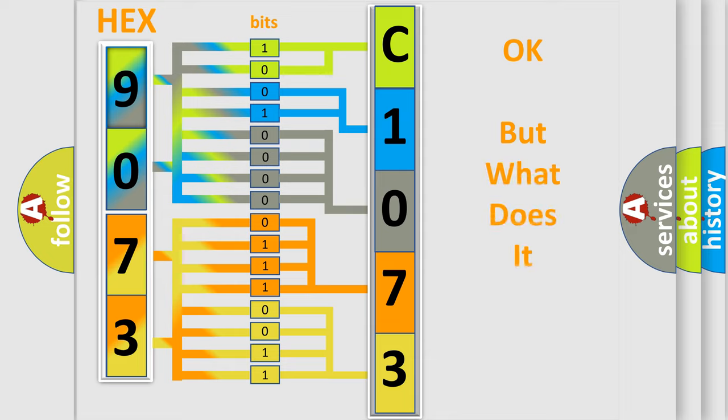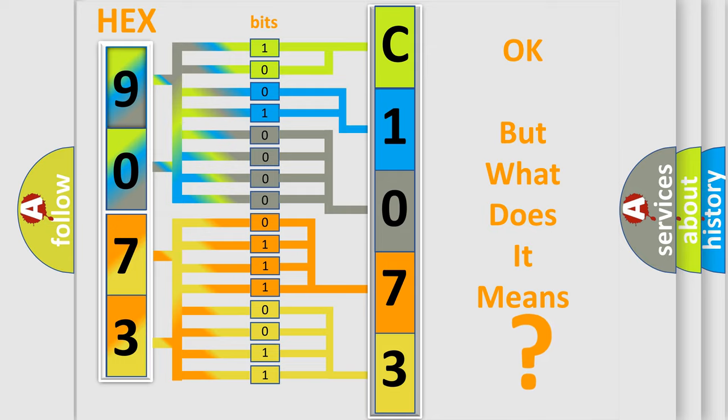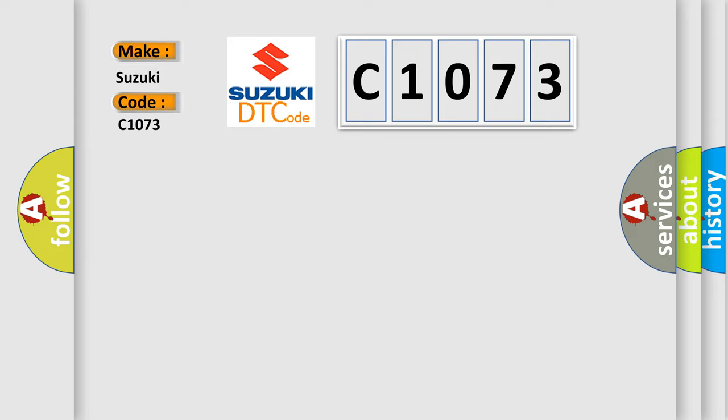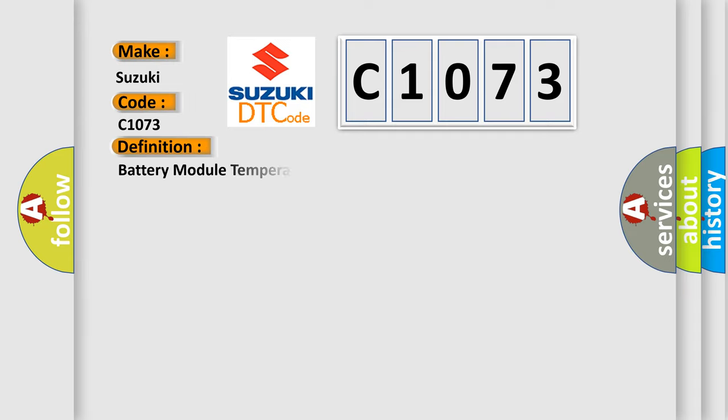The number itself does not make sense to us if we cannot assign information about what it actually expresses. So, what does the diagnostic trouble code C1073 interpret specifically for Suzuki car manufacturers?